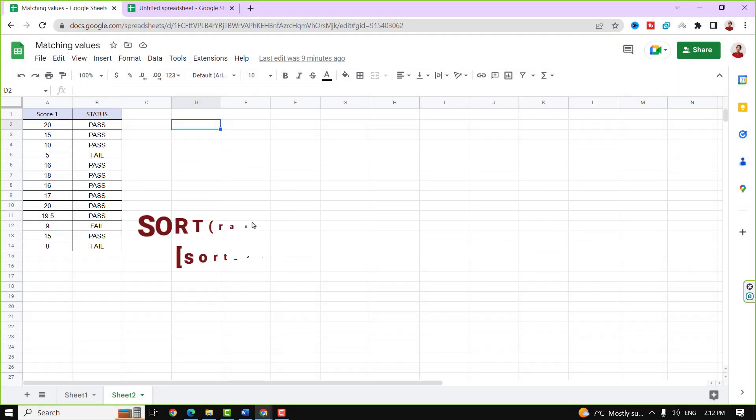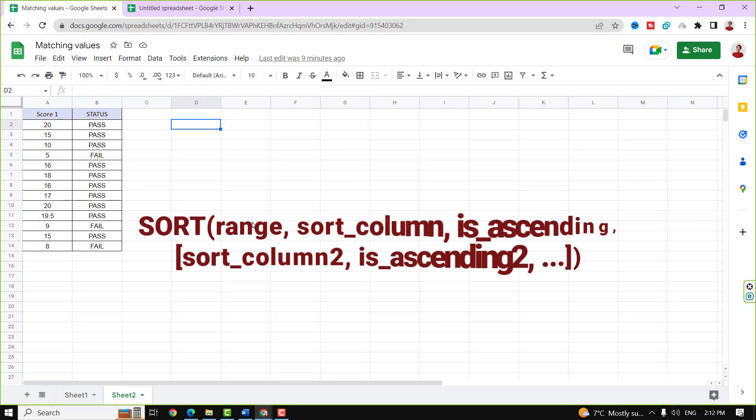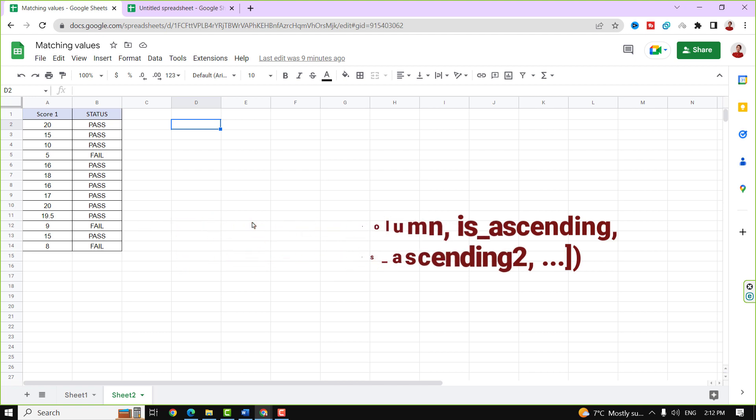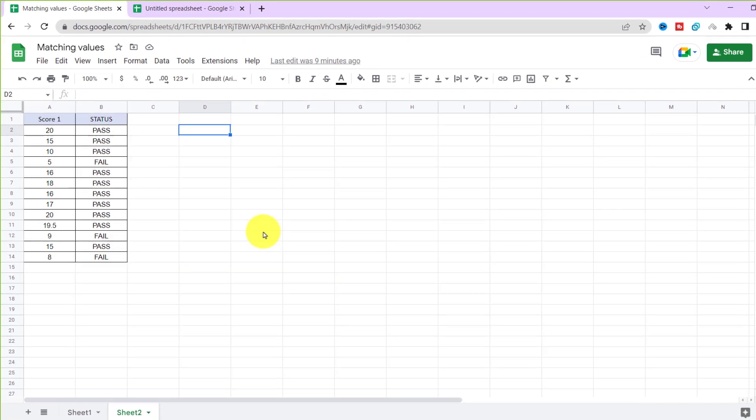The SORT function in Google Sheets is a handy formula for sourcing data. You can source your data using this function by a single column or multiple columns in ascending or descending order, horizontally or vertically. Here I want to sort these two columns based on column one.